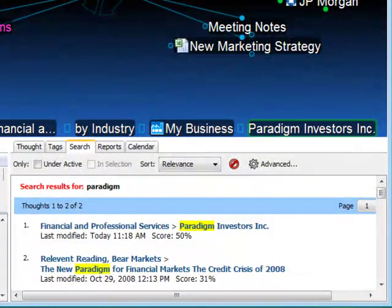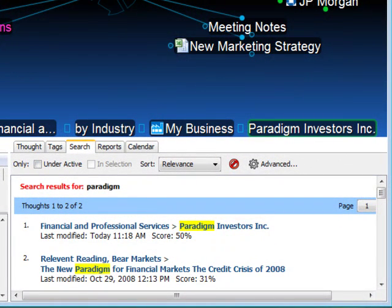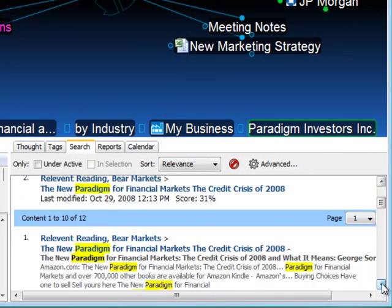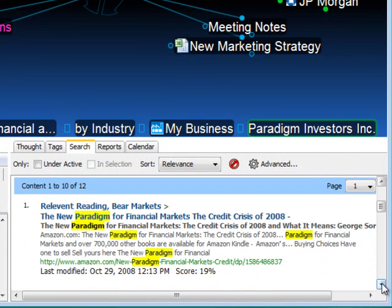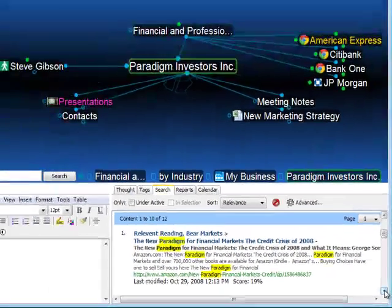I'm instantly taken to the search tool tab. Here again, I can see two thoughts that contain the word paradigm. But I'm also presented with all of the content that contains the word paradigm.